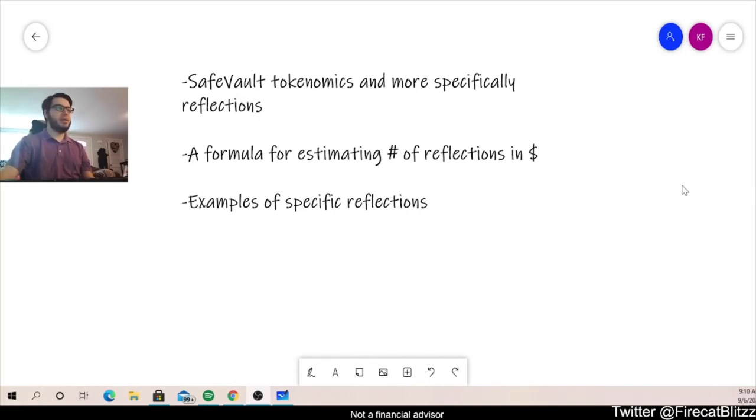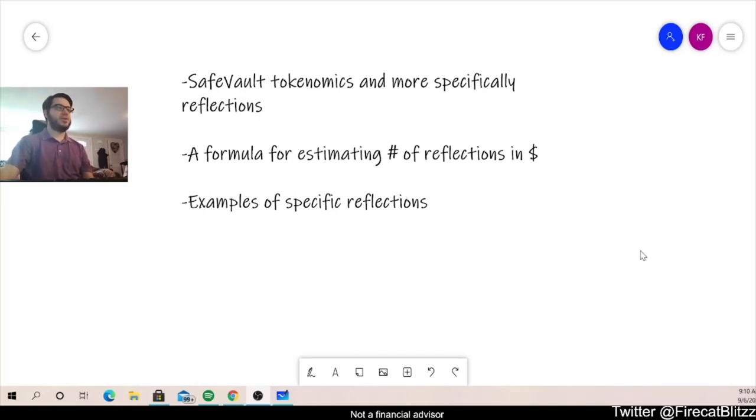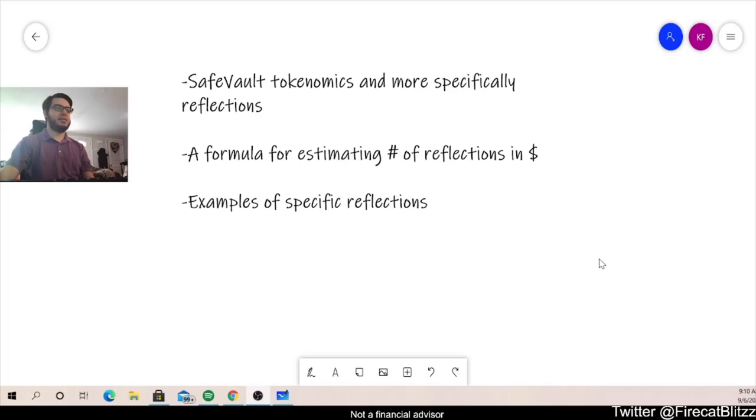We have three big objectives for today's video. Those are SafeVault's tokenomics and more specifically its reflections. We're going to have a formula for estimating the number of reflections in dollars and lastly we're going to talk about some examples of specific reflections.